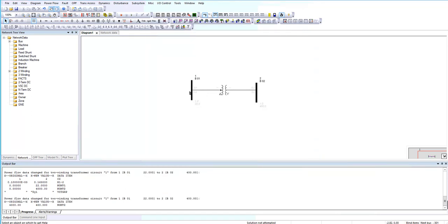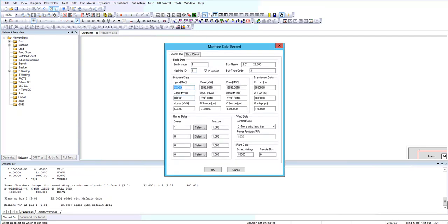I want to add a generator to bus one. It's a swing bus. I enter 300 megawatts, 0.5 per unit.